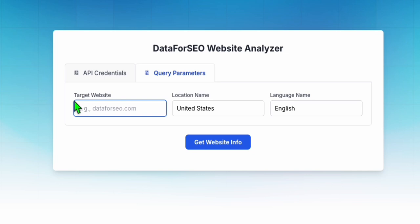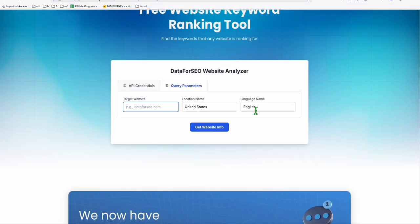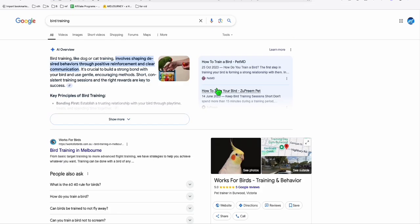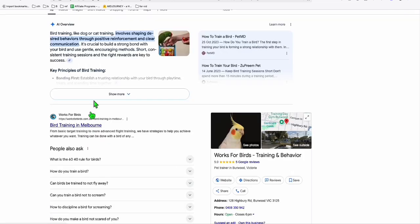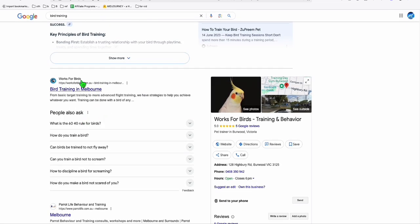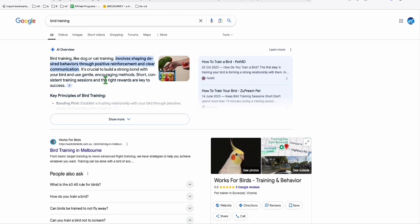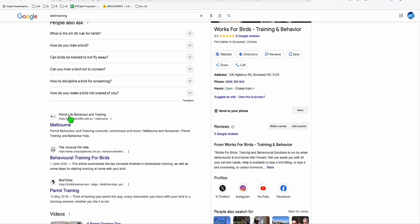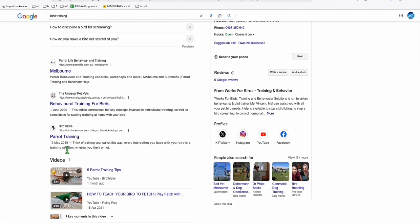What we need to type here is a target website. Now to get a target website, remember we searched this bird training on Google. So you can go ahead and check one of the sites that's ranking. Get something from globally, because the sites that are ranking here in my geolocation is from Australia.